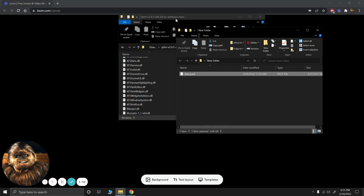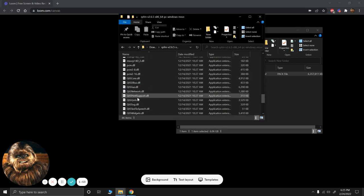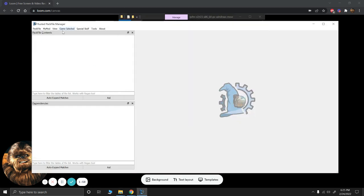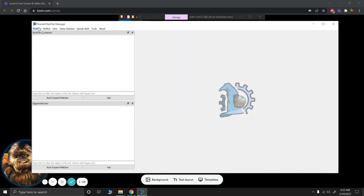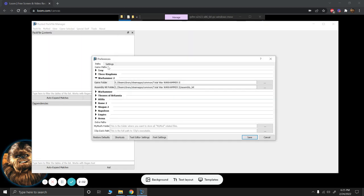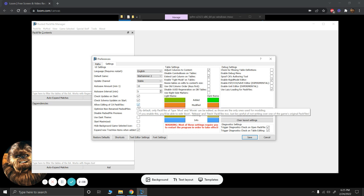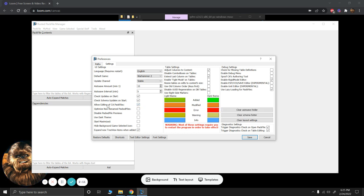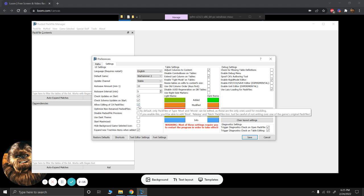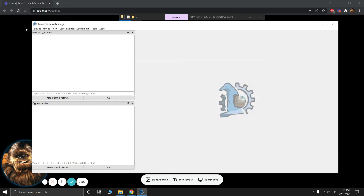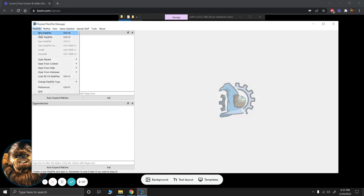So once you have that, you're going to go to RustedPack File Manager. And you are going to go to your preferences. And we need to turn on the ability to edit CA Pack Files. This is off by default. I have turned it on already. So this enables us to edit the game files, which is normally prevented in RustedPack File, just because when you make a mod, usually you don't want to edit game files. You just want to create a mod of those game files. So we need to do that.